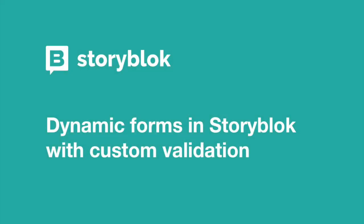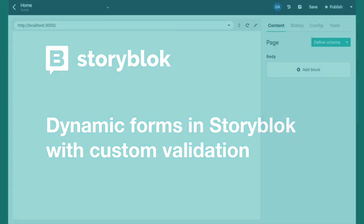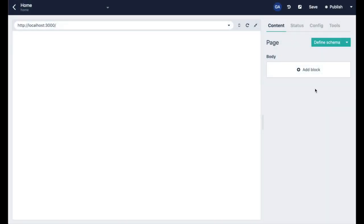In today's video we're going to show you how easily you can create dynamic forms in Storyblok with custom styling and input validation.